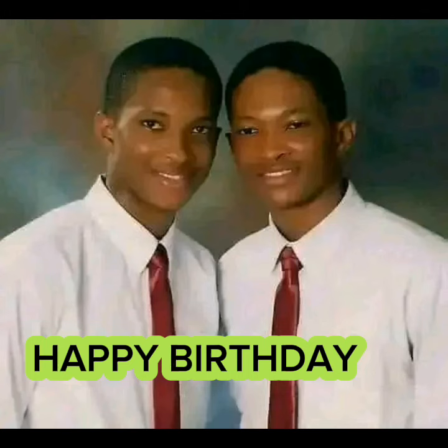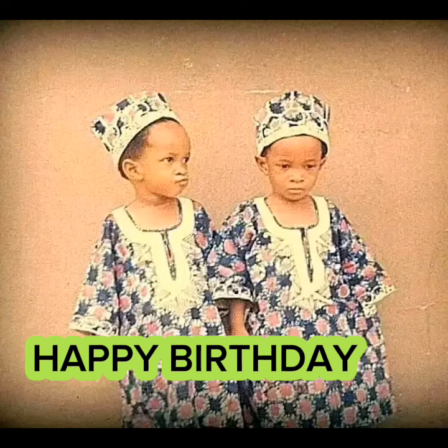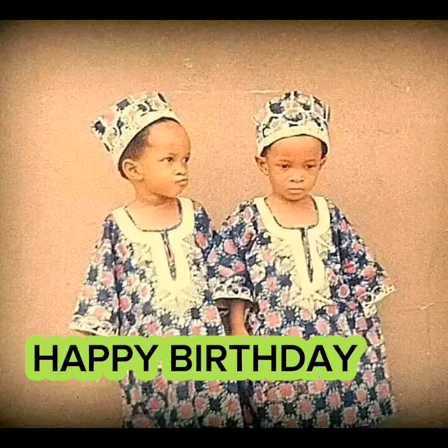That is why you need power. He said, but the Lord said unto him, say not I am a child. For thou shalt go to all that I shall send thee, and whatsoever I command thee, thou shalt speak.